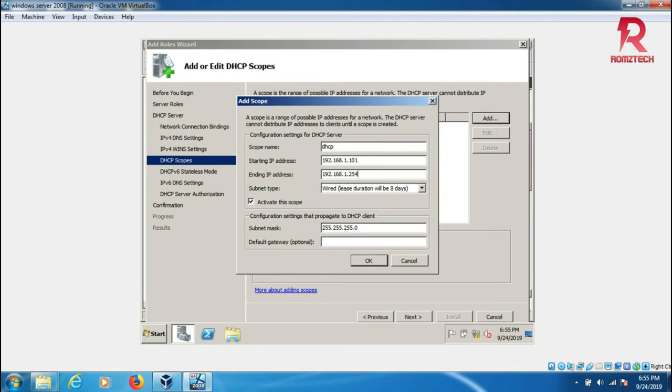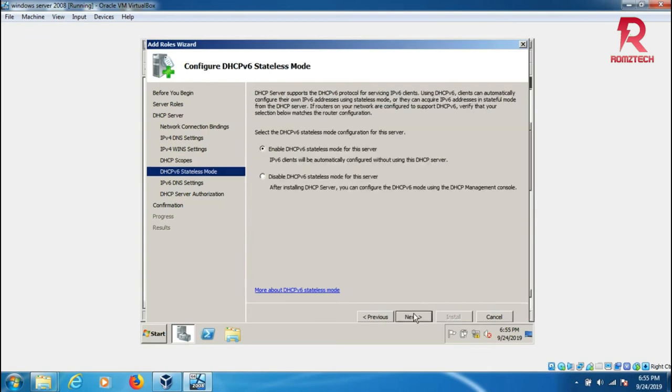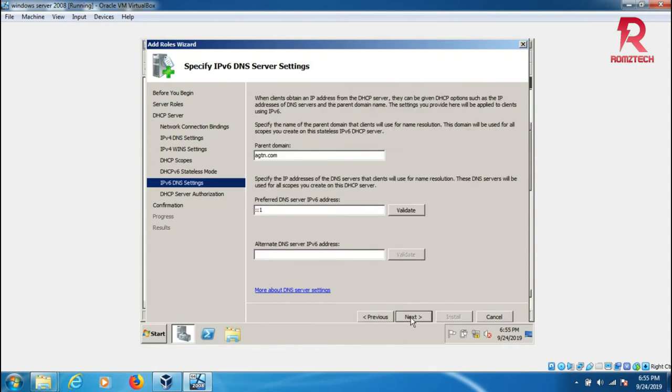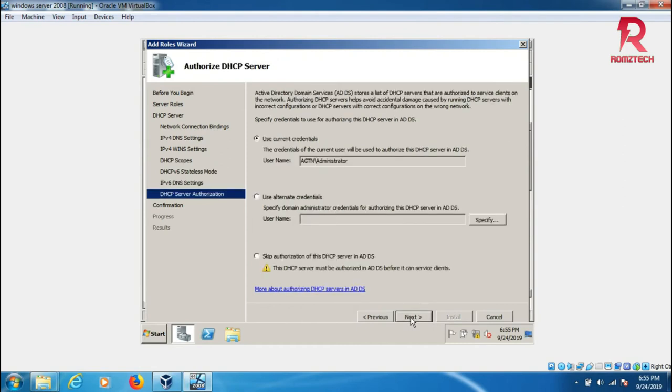Leave the lease time as eight days and default gateway is optional, so just click OK and next. Enable DHCP stateless server, so just click on that and use the current administrator. Just click next.